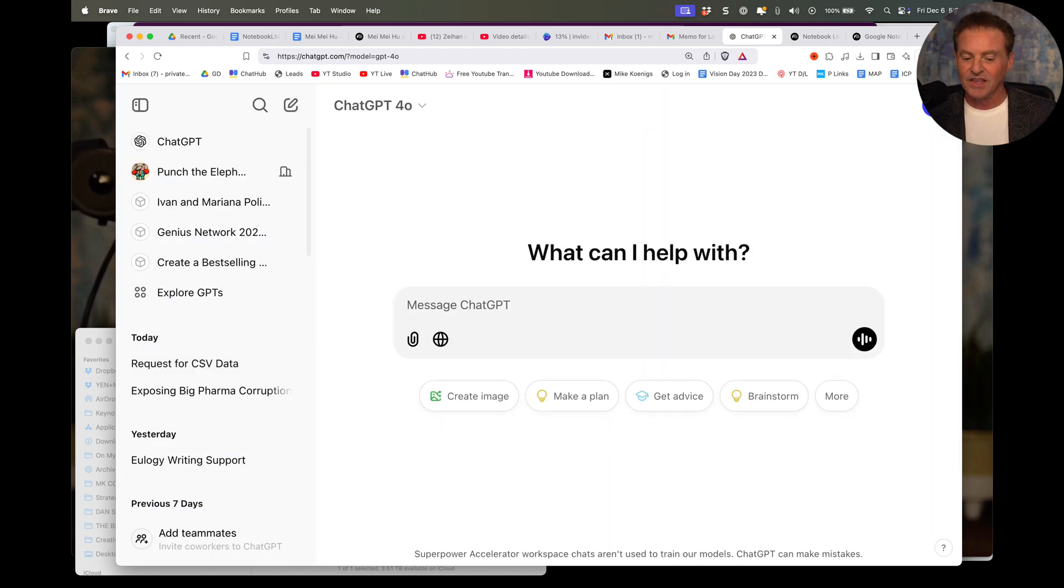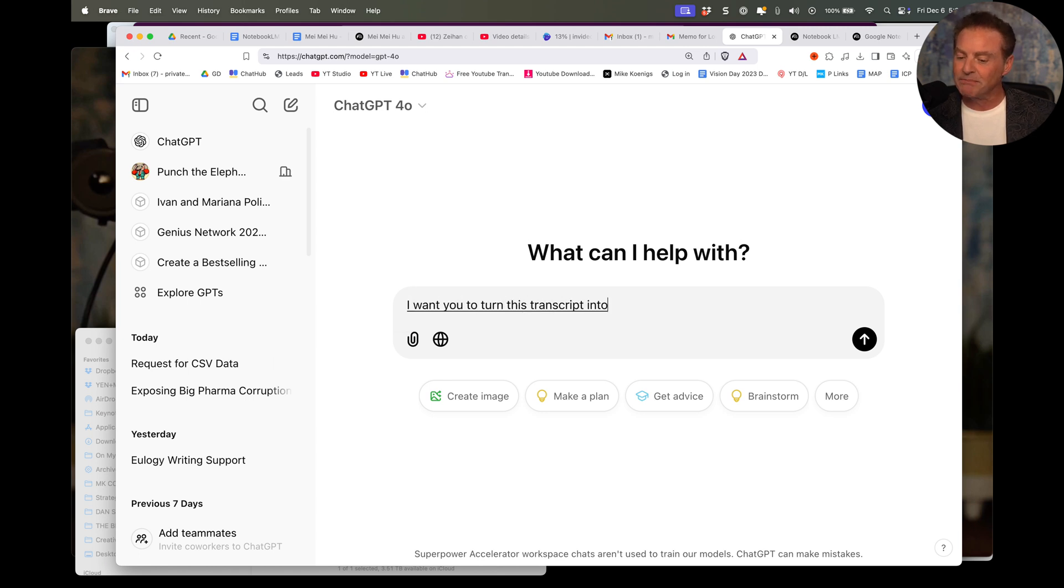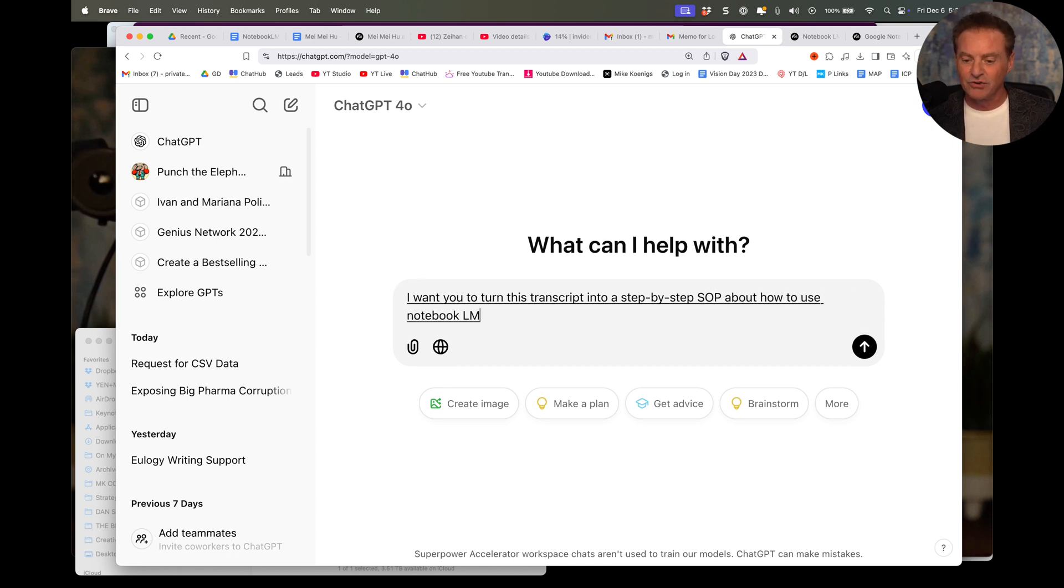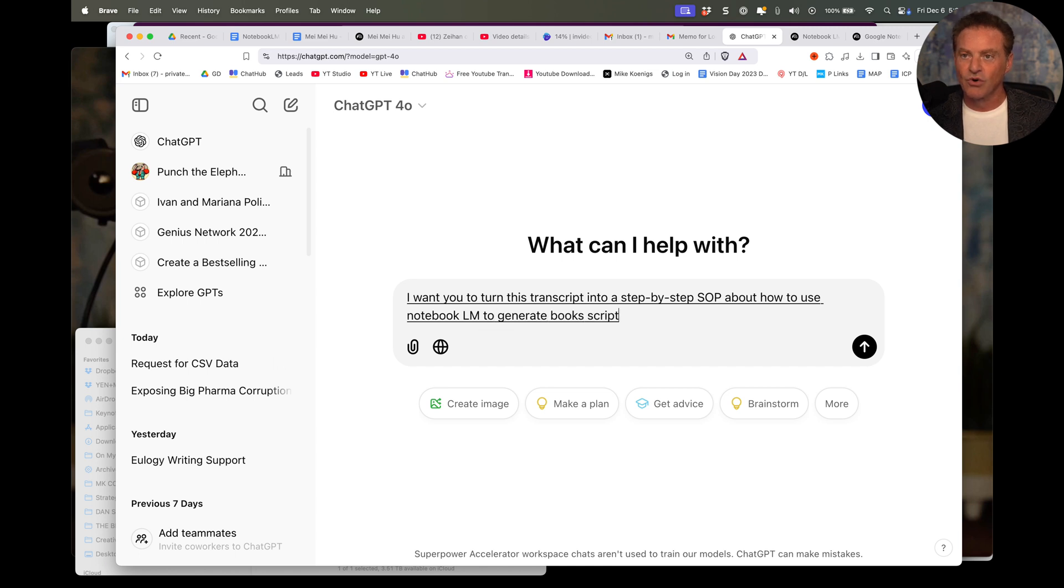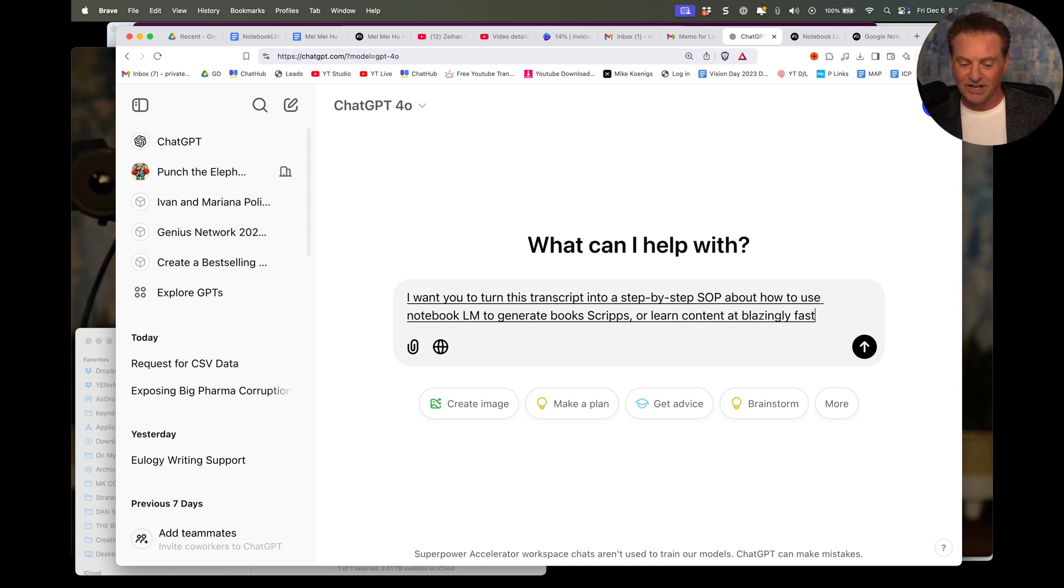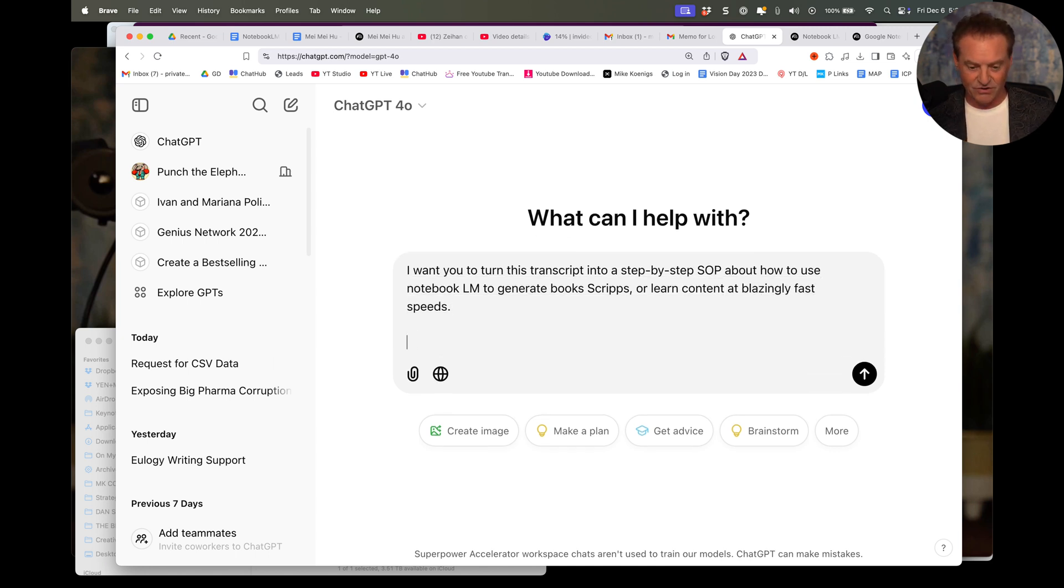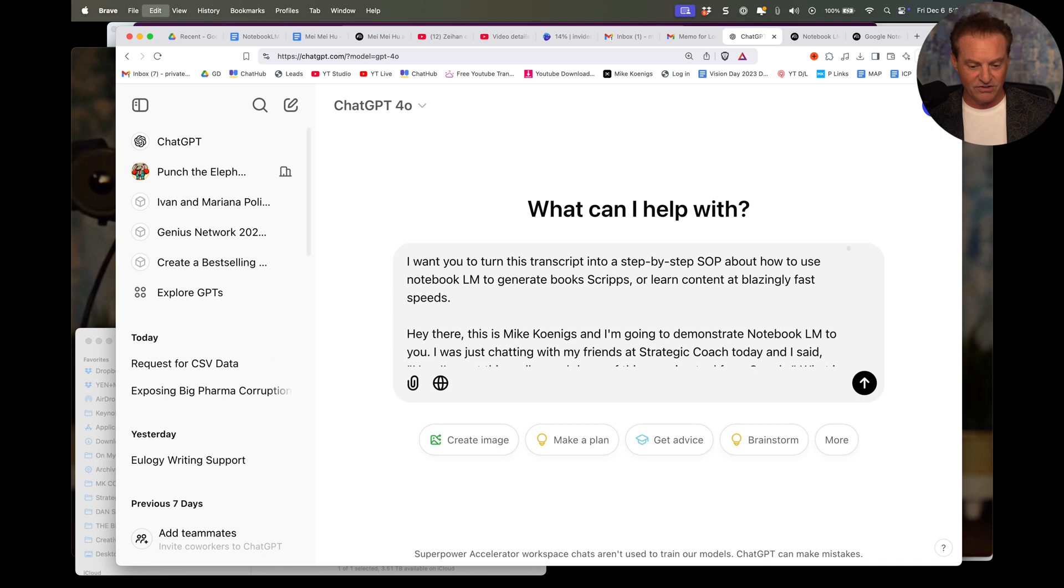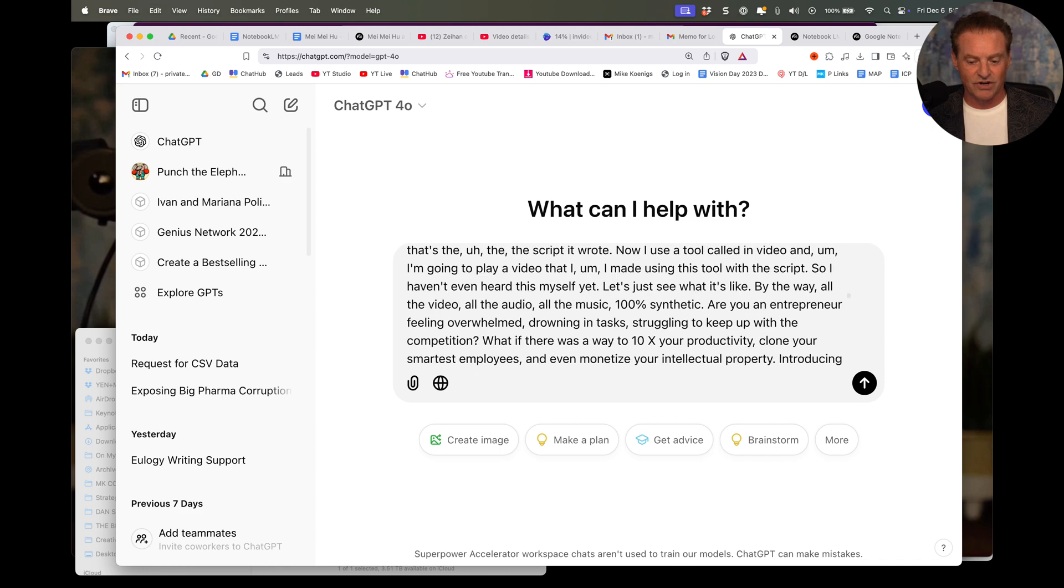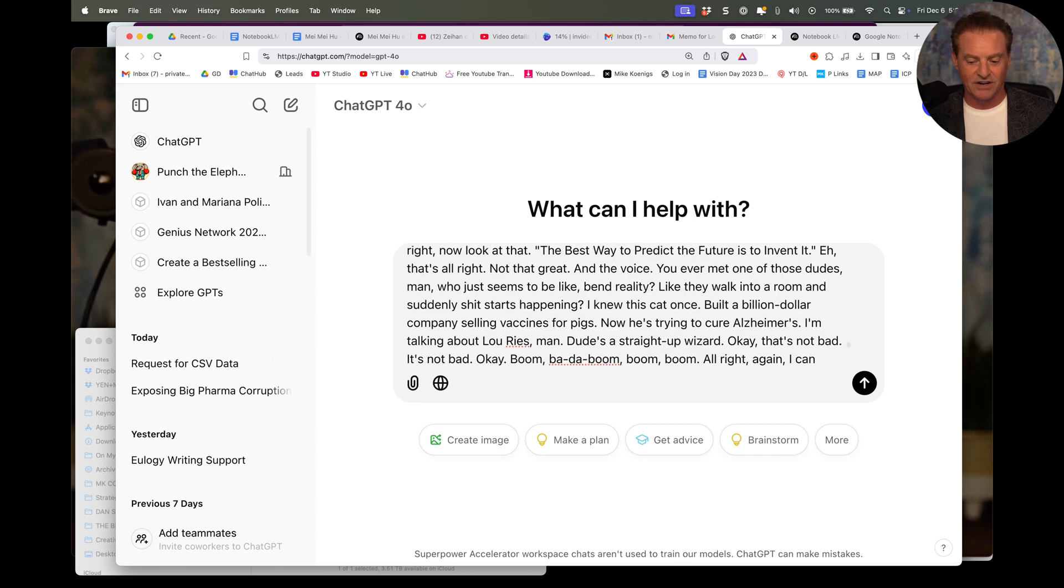I want you to turn this transcript into a step-by-step SOP about how to use Notebook LM to generate books, scripts, or learn content at blazingly fast speeds. So I'm going to just paste my transcript right there. I'm going to hit Enter,